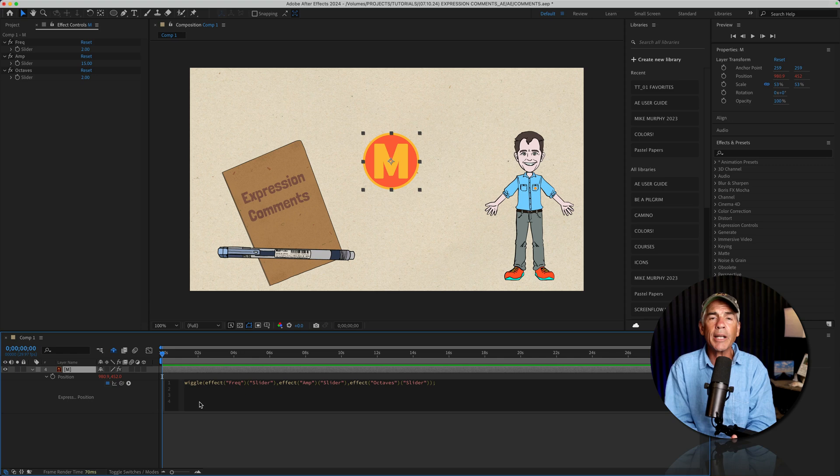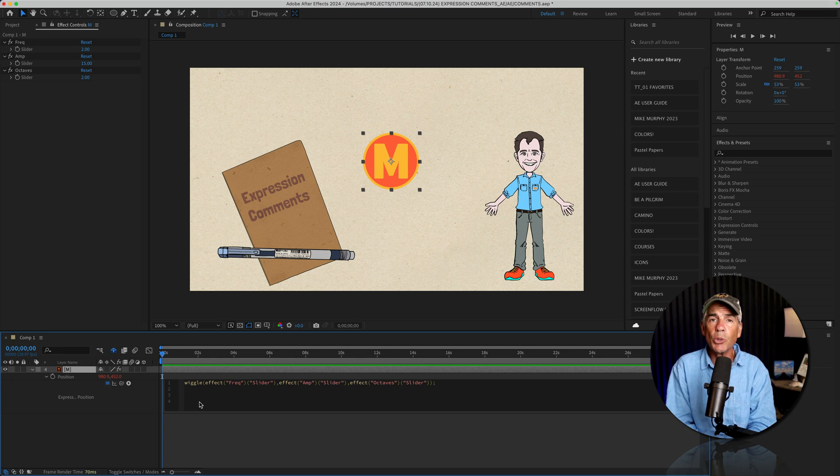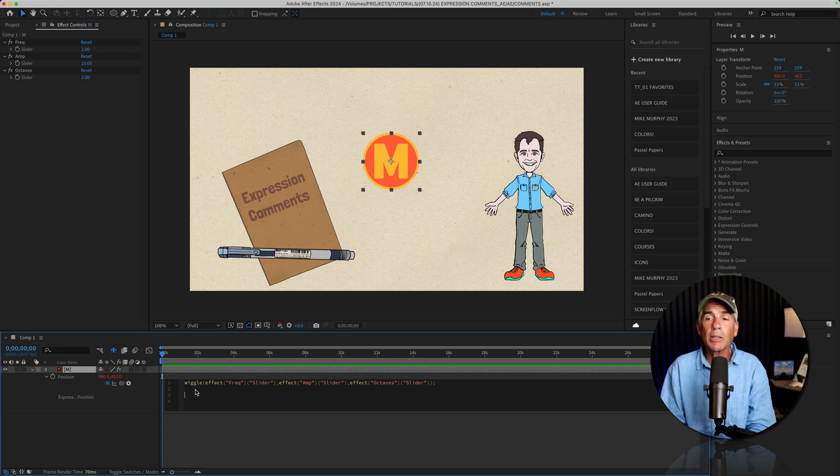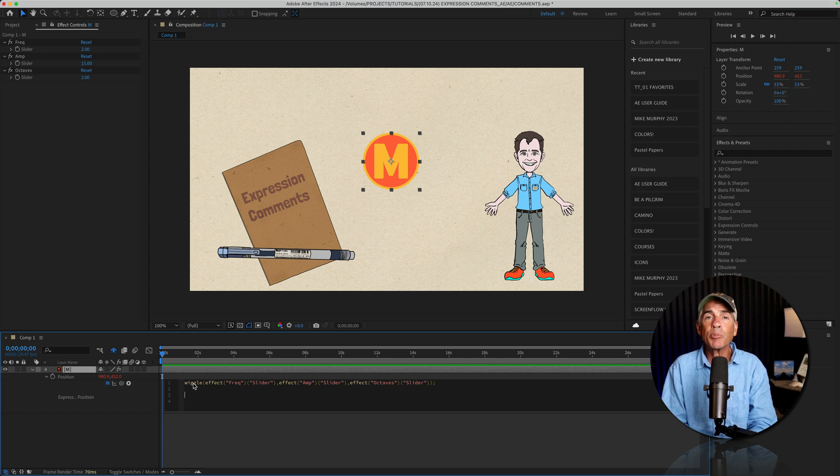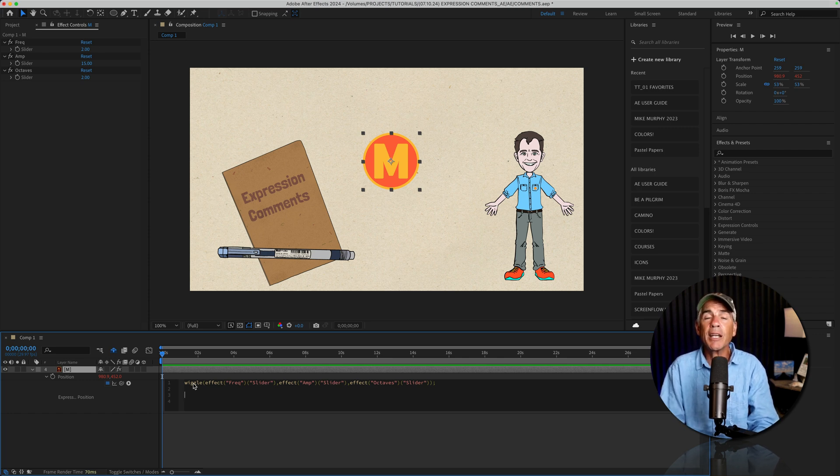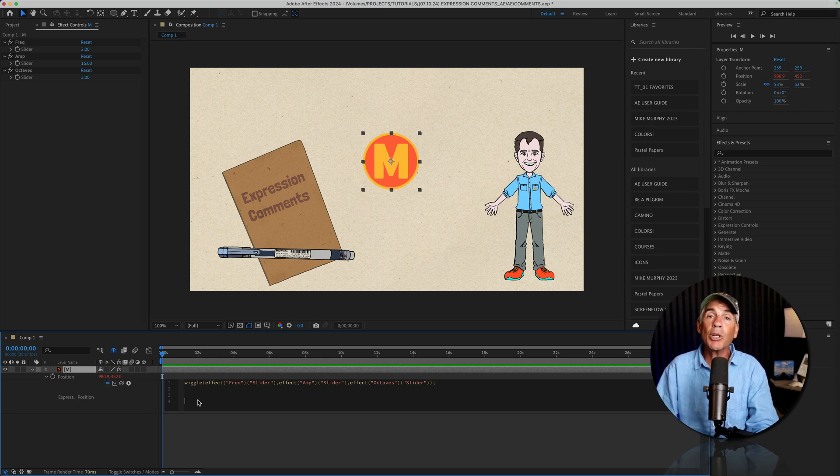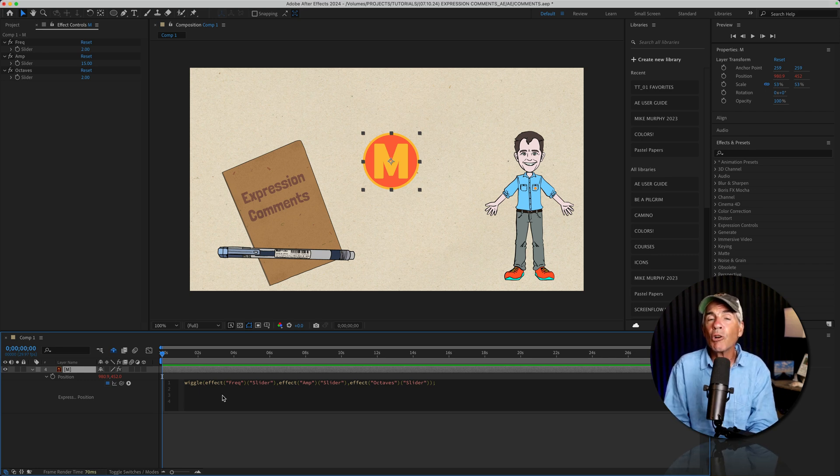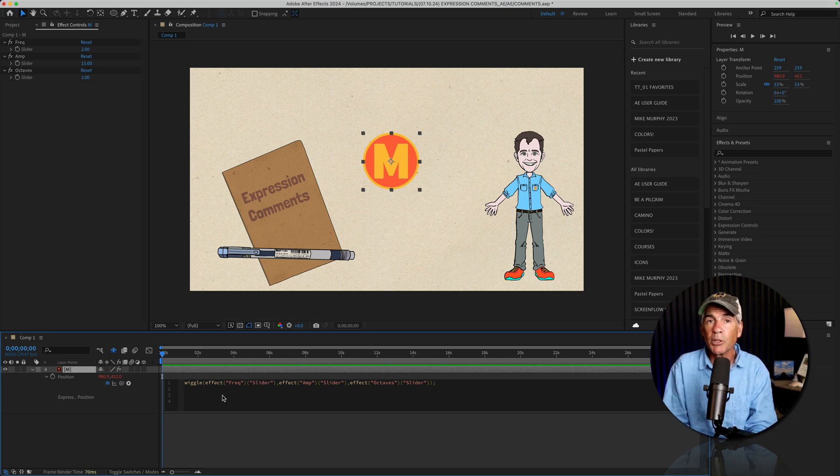So what are expression comments and why might you use them? Well, expression comments are just notes that you can write underneath an expression and they do not affect the functionality of the expression. Let's say that you add an expression and you just wanna document what that expression does. So you could create a comment and just define that expression. What is its purpose or how does it work? Maybe you're collaborating with someone or working on a team and you just wanna write detailed instructions or notes about the expressions. Maybe you want to credit the source of the tutorial where you learned about the expression or who wrote the expression.